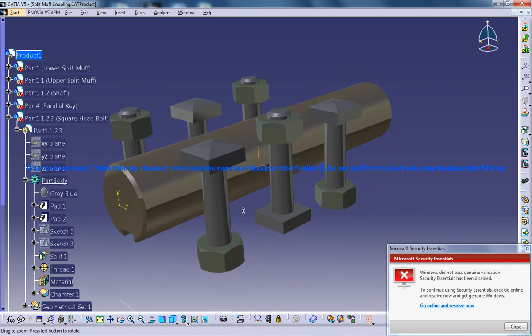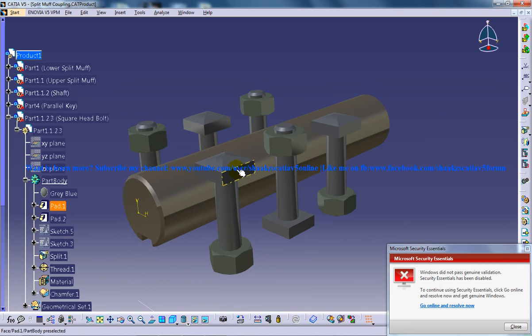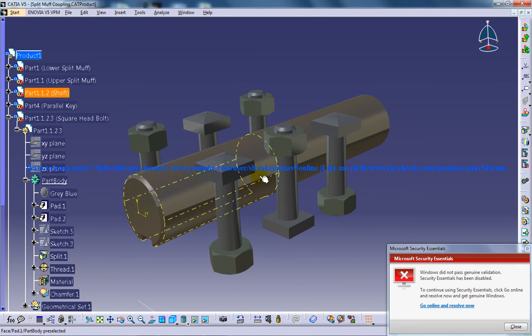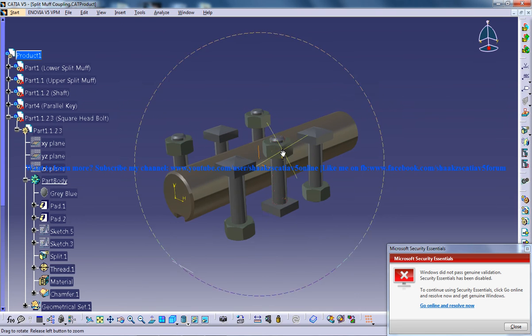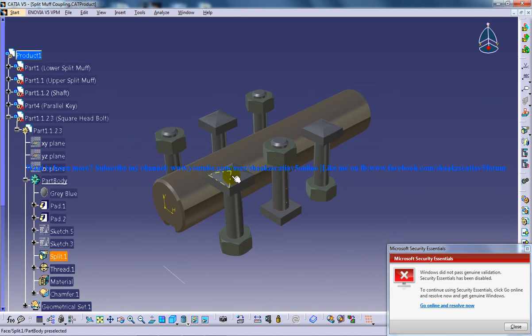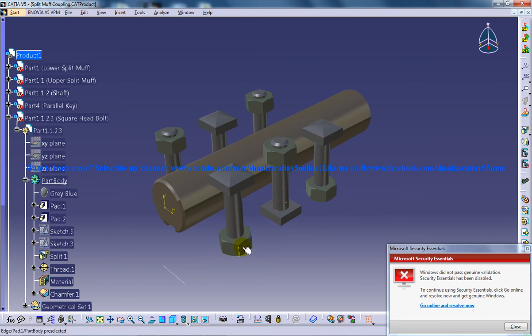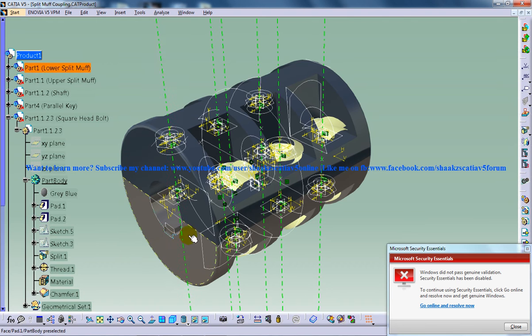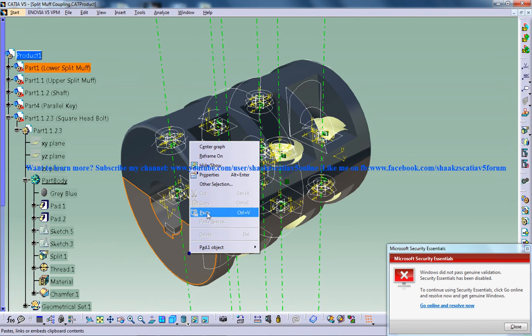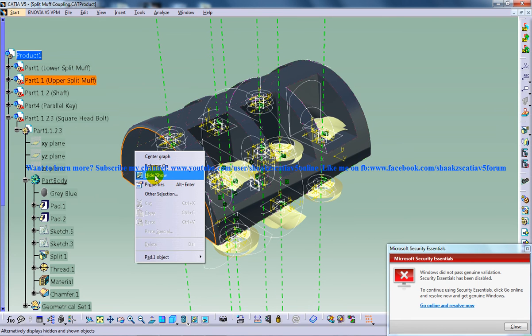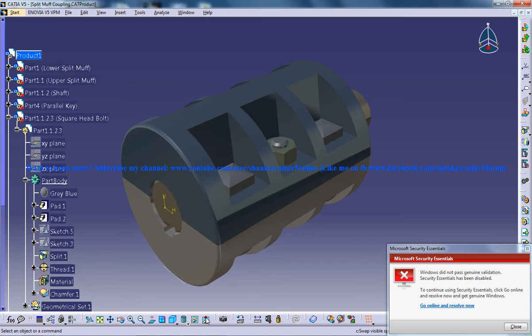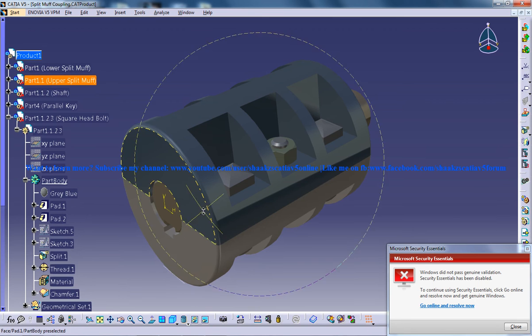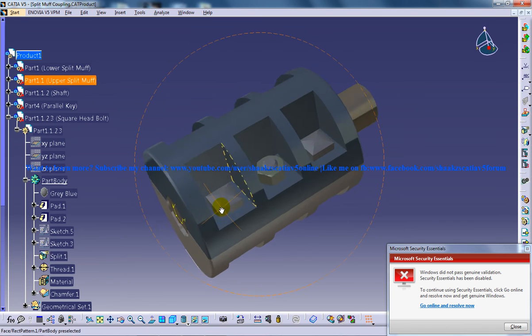And if you don't prefer to put the bolt in the alternate alignments, if you want all the bolt heads to be on the top and the hexagonal nuts on the bottom, you can just go for the circular pattern, which was used in creation of the upper split muff and the lower split muff.